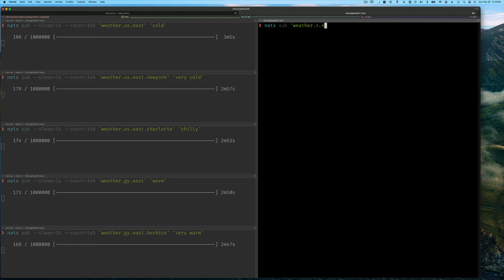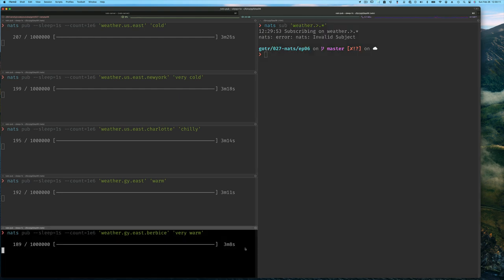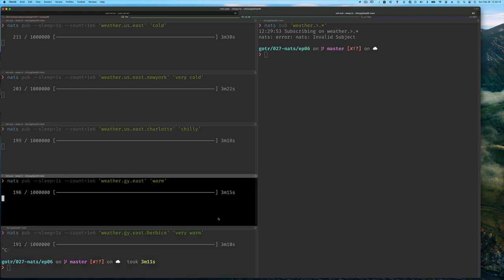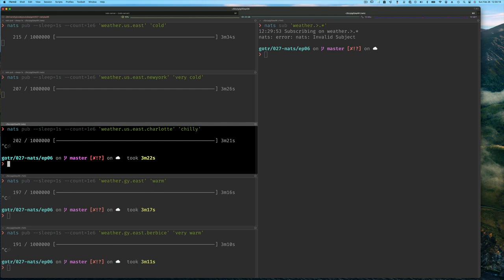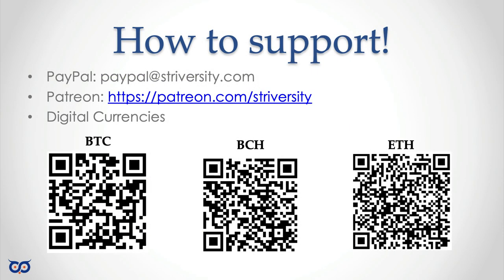Because NATS allows us to use periods to create tokens within subject names, subscribers can use wildcards: the star to match exactly one token, or greater-than to match one or more tokens, giving great flexibility in the set of messages a single subscription can return. For the publisher, it must publish to a very specific subject — that doesn't mean a publisher can't publish to more than one subject, it just means when sending a message it must specify the subject name explicitly. Publishers cannot use wildcards when publishing; only subscribers can.